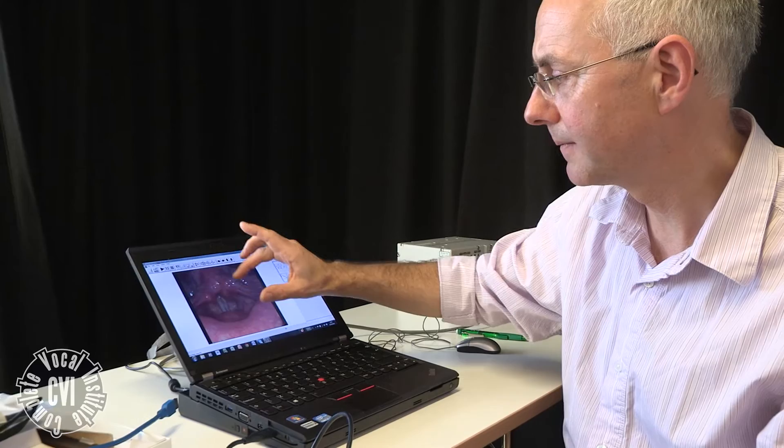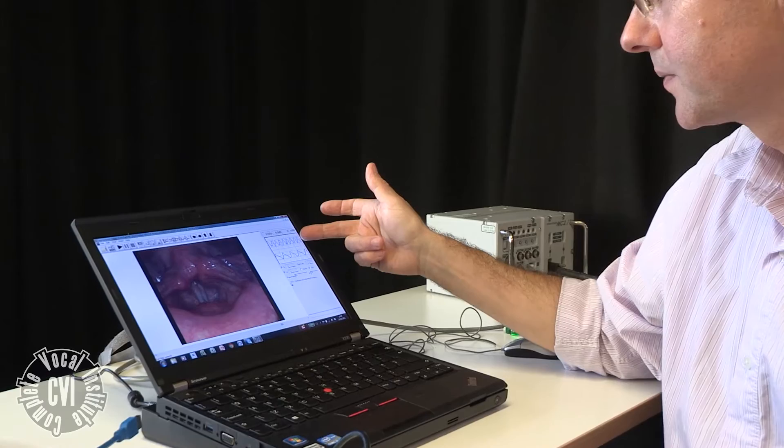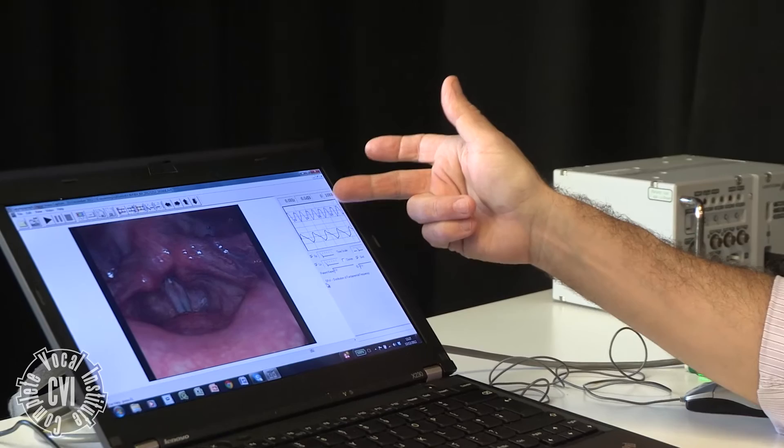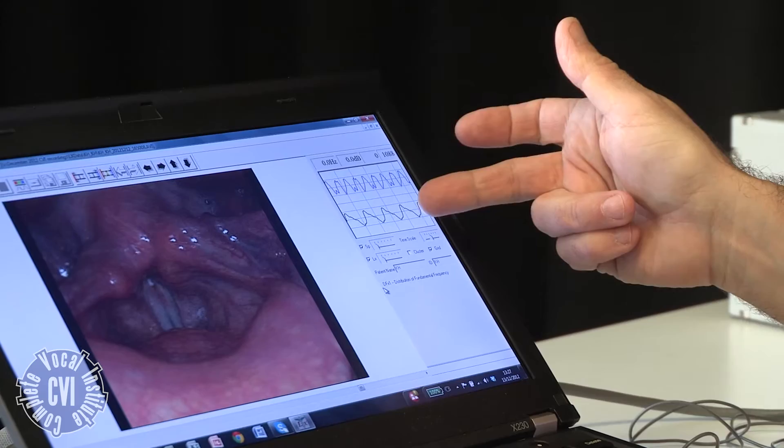We can also look at the blue trace, which is the acoustic signal, and the green trace is the laryngograph waveform.